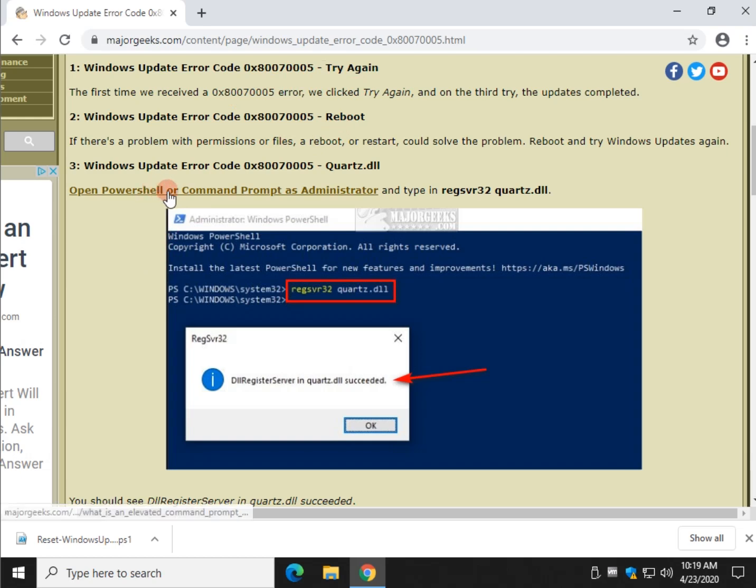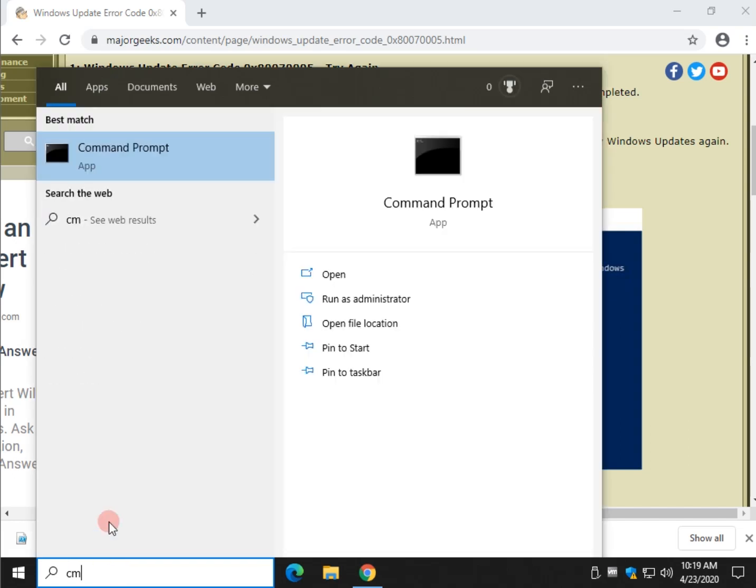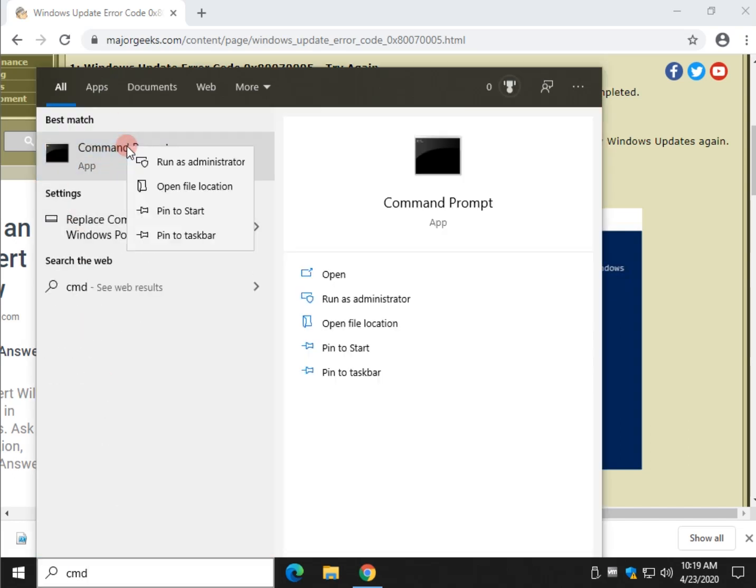If not, a lot of people are having good luck doing this right here. We're going to run regsvr32 Quartz DLL in PowerShell or the command prompt. Command prompt can be opened with CMD, right click run as admin or run as administrator here.